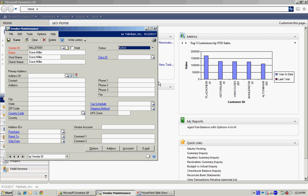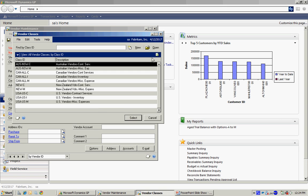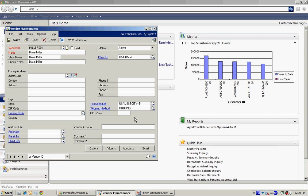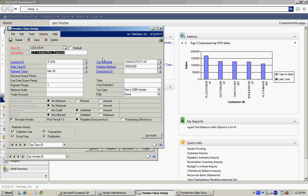And one thing I want to do is assign it to a particular class. So I'm going to look up my class IDs. And the reason I want to do this is that it makes data entry a lot easier. Because if I scroll back or link back to the class ID, I can see that there's a number of default values that are going to be populated into the vendor record when I create it.